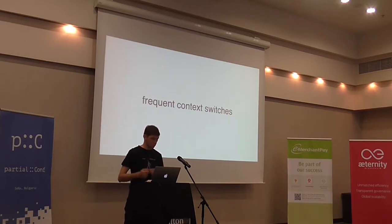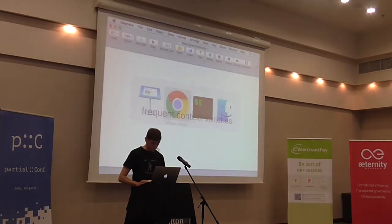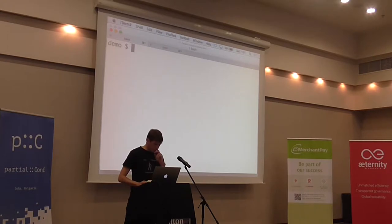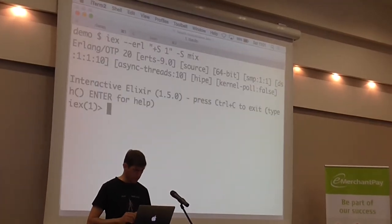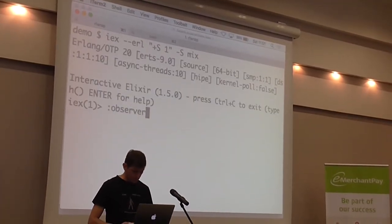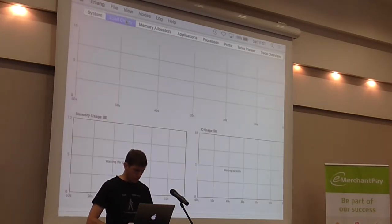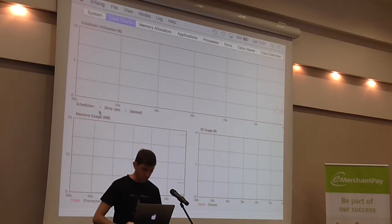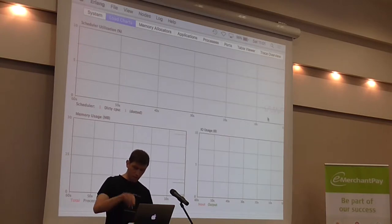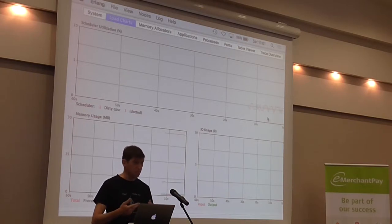We have full preemption and frequent context switching. What this means for our systems is a property I like to call responsiveness. I'm going to show it through a simple demo. I have a simple side app here. I'm explicitly stating that I want just one scheduler thread, which makes things easier to reason about. I'm going to start a tool called Observer, which helps me visualize stuff from my runtime. I'm going to head to the load chart tab — you can see here 'scheduler one,' proving we have just one scheduler thread. This red line indicates scheduler utilization.